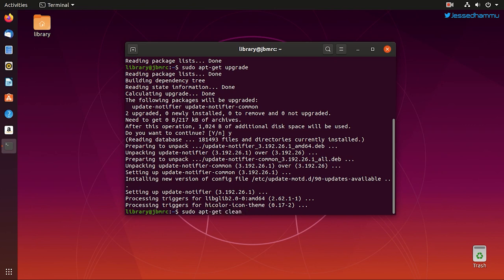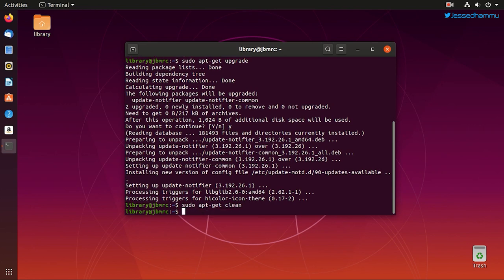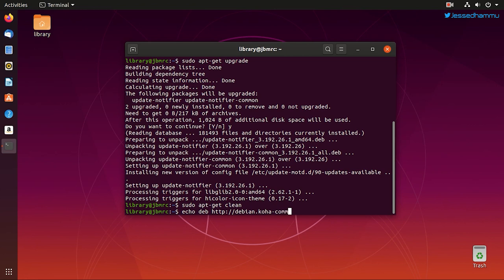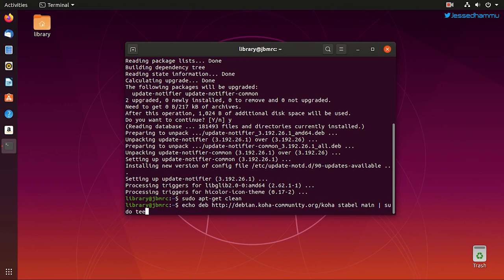Then we need to add the third party repository in our source list which hosts the Koha package file. To do this we need to issue the following command: echo deb http://debian.koha-community.org/koha stable main, then we just mention the location where to append this URL. Don't worry, you don't need to remember all this hocus pocus because everything is mentioned in the description section of this video and also available on Koha wiki. So you just need to copy paste and it'll work.